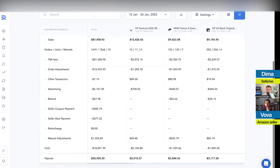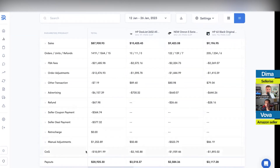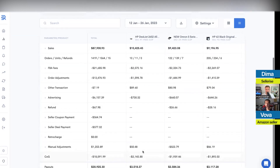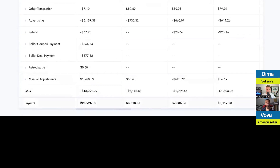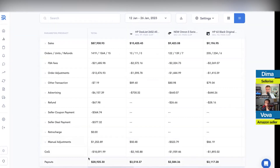Let me give you a quick example. Let's say Amazon withdraws you $87,000 in sales. Amazon actually sends you $28,925 to your bank account. We show exactly what happened with that money — how much landed on your bank account. Out of that $28,925, don't go buy a Lamborghini. You need to understand exactly how much you can spend or reinvest.